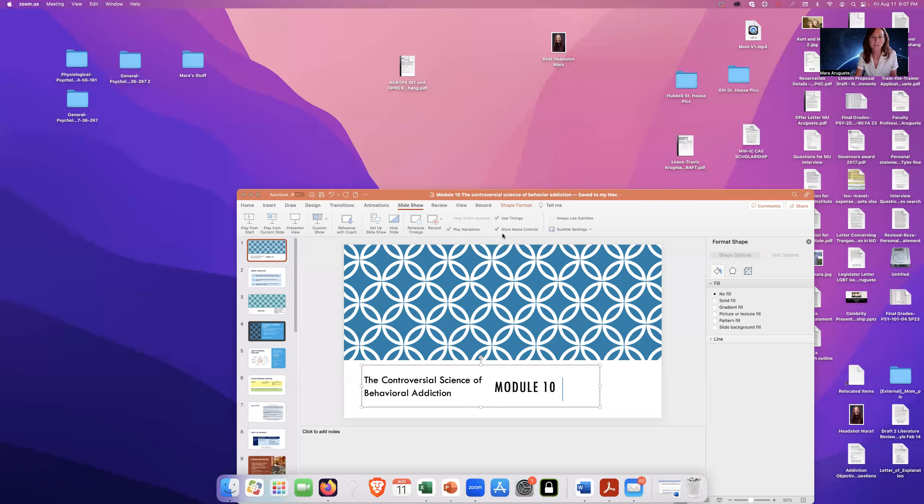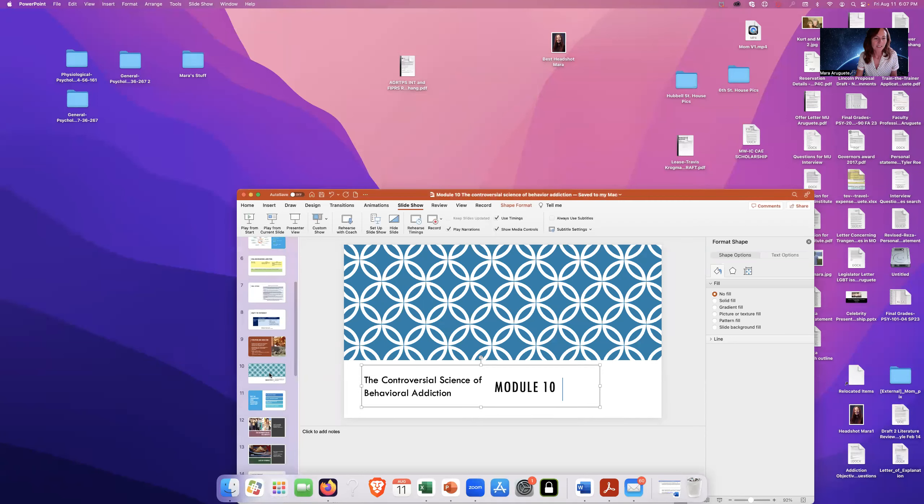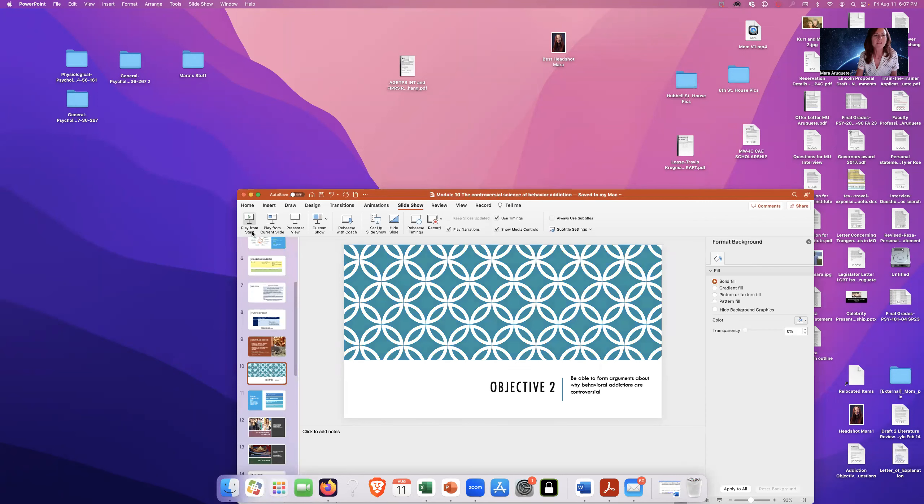Hi, class. I didn't change my clothes from the last video, but I did change my background. Hope you guys are doing well. Today we're going to cover Module 10, Objectives 2 and 3. So without further ado, let's just get into Objective 2.